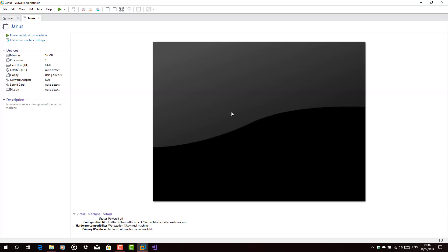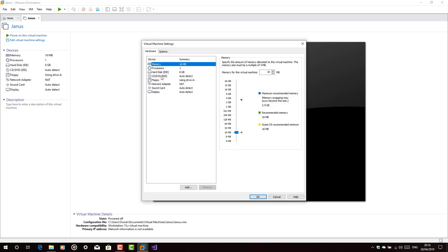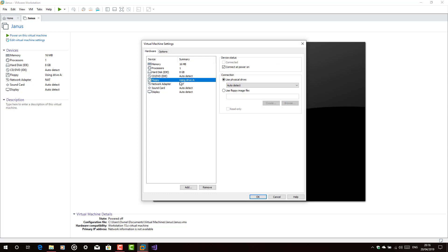Now, before we start the virtual machine, we would go to Edit it. Now, go to the floppy drive. Select the use floppy image file. Browse.